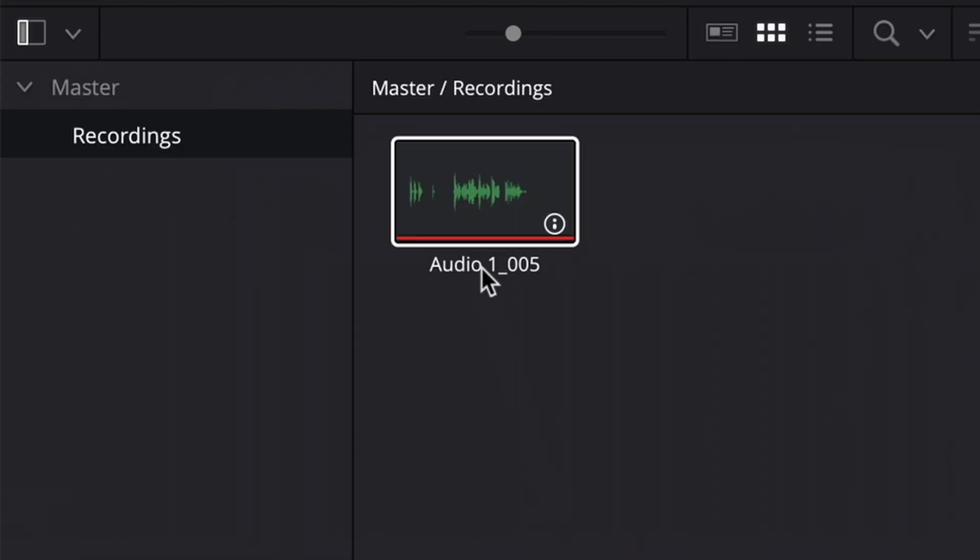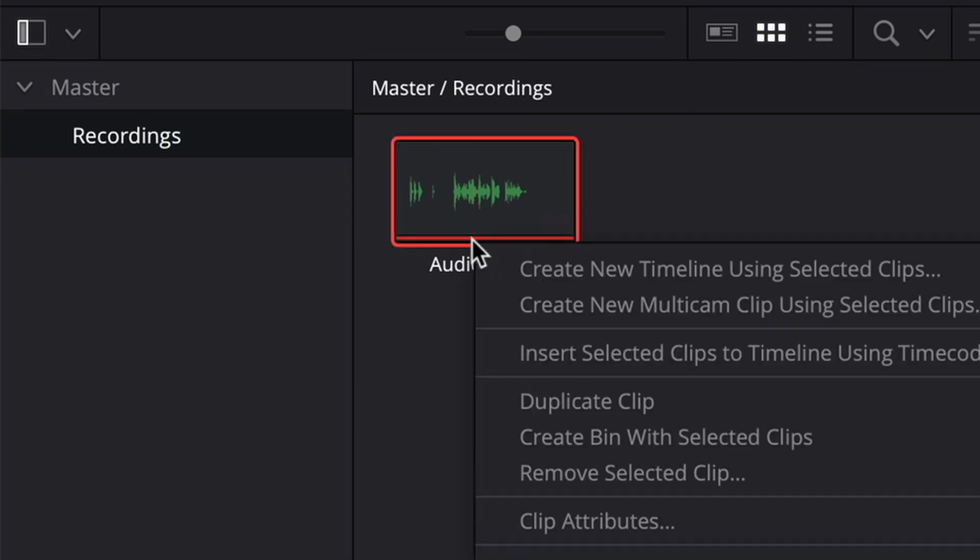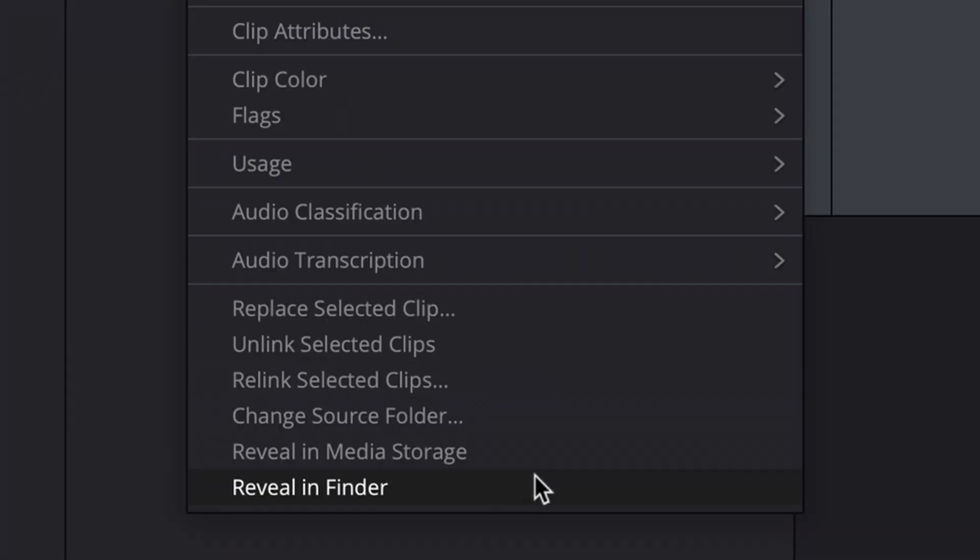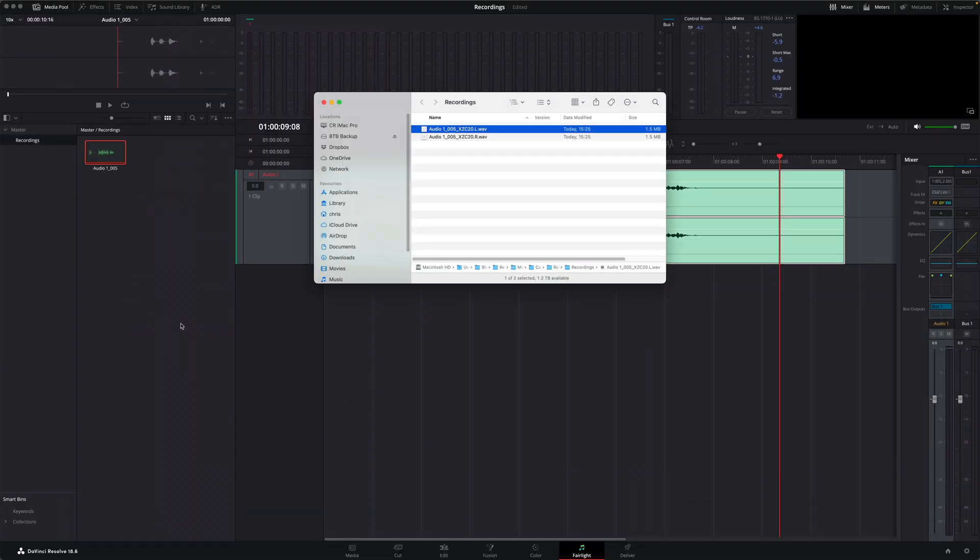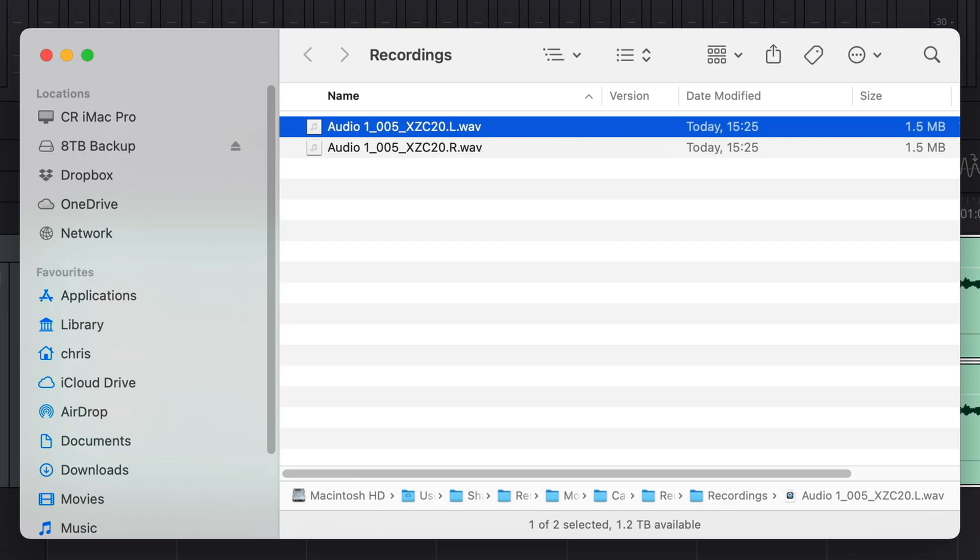As you can see, the audio file has been added to the currently selected bin. And if I right click it and choose reveal in finder, that will show me the actual media files that have been recorded.